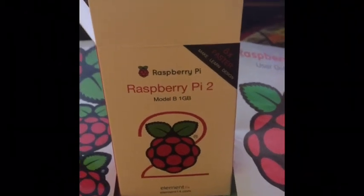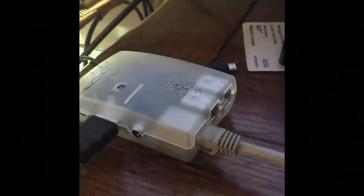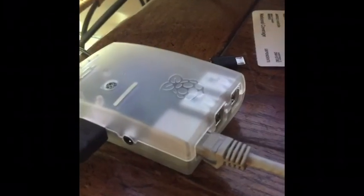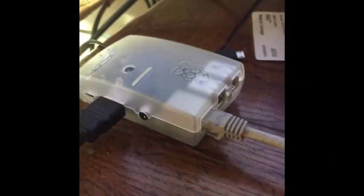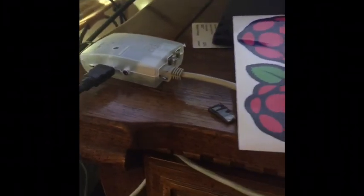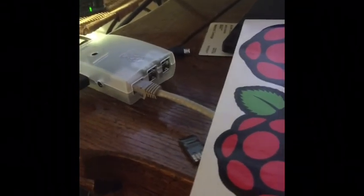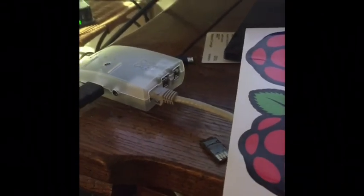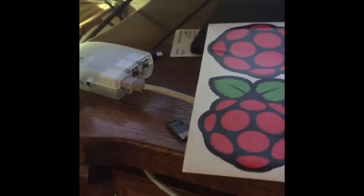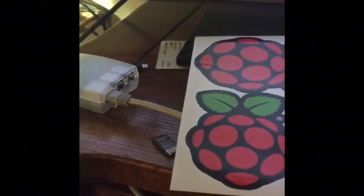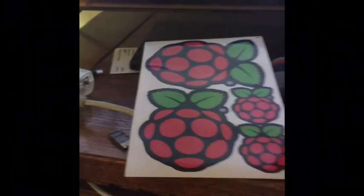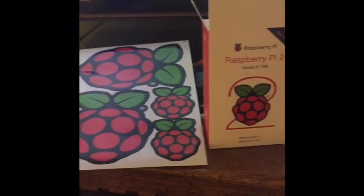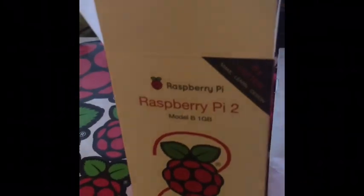I just got my Raspberry Pi 2 and I'm excited to put an operating system on it. I'm going to show you how to do that today, as well as how to get XBMC, now known as Kodi. It used to be called RASBMC but now it's called OSMC.